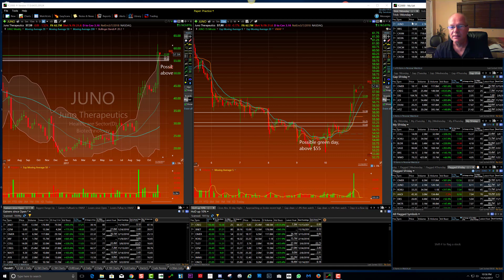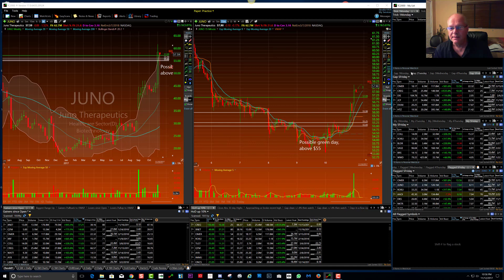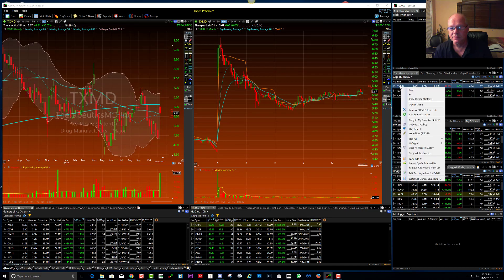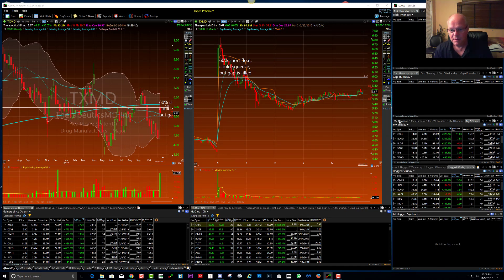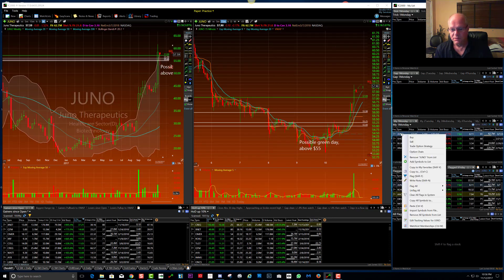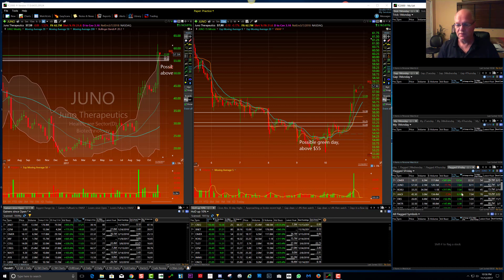For Monday, for the TrickTrades pre-market plan of attack, I'm going to clear all and remove all symbols from the list. And then the gappers list for Monday — remove all symbols from the list. And this will be my Monday list — remove all symbols from the list.